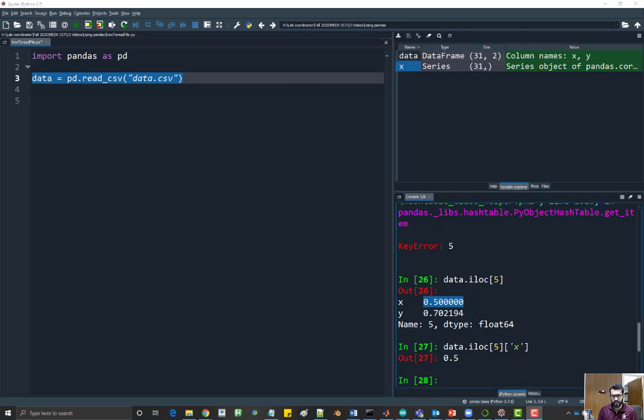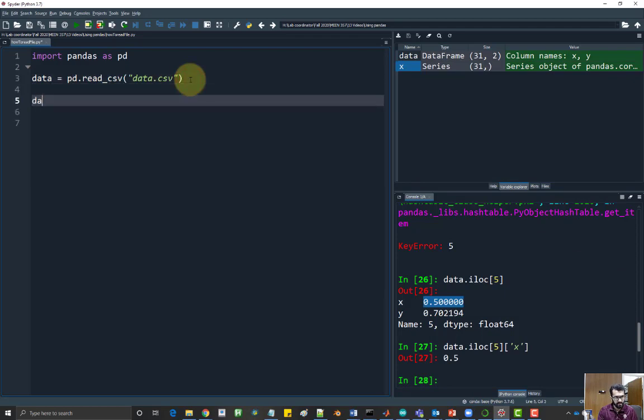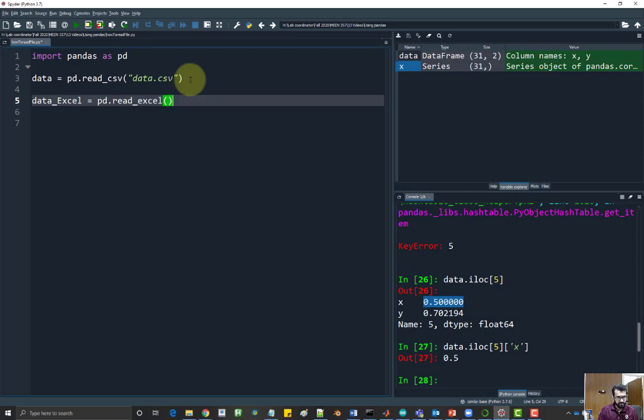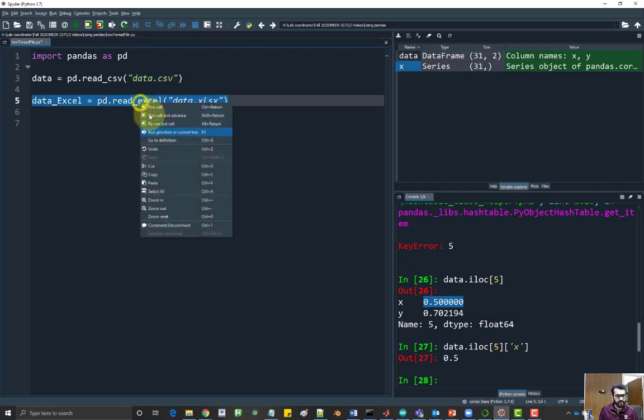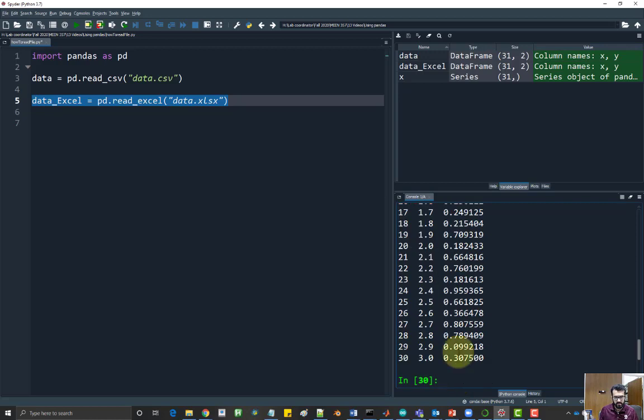So this is how you read a data file. You can also read the Excel file. So we can say data excel, pd dot read excel, and data dot xlsx. And if I run the selection, I'll get the same data, data underscore xl. It's the same data.